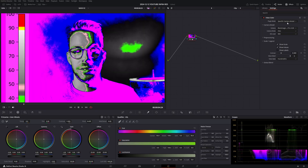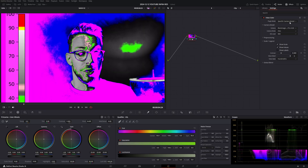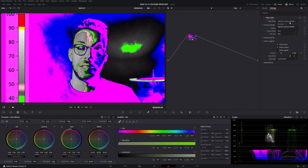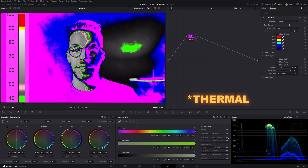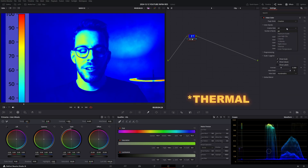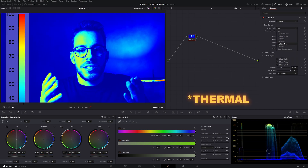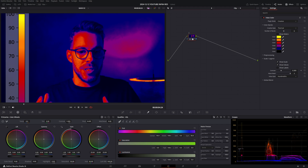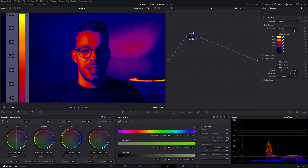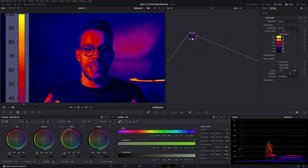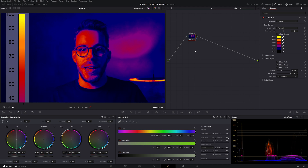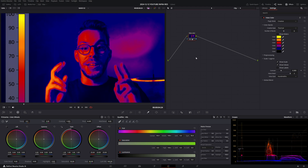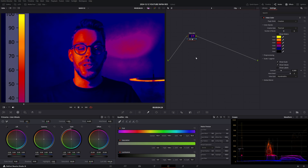Luckily, DaVinci Resolve has a false color effect built in and also an infrared preset. However, if you want to see what you're doing on set, this is unusable and not exportable as a LUT.